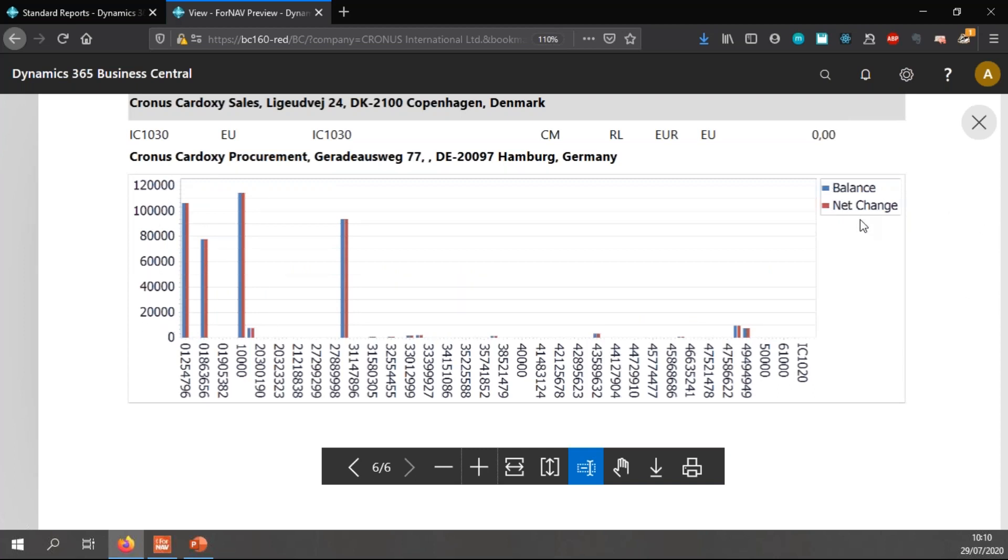You will notice that ForNAV has created a chart for me at the bottom of the report. In the legend, I have the balance in blue and a net change in red. And at the bottom, I have my vendor numbers. So for every vendor that has data in this report, I have an entry and I can see in my bars the balance and the net change.